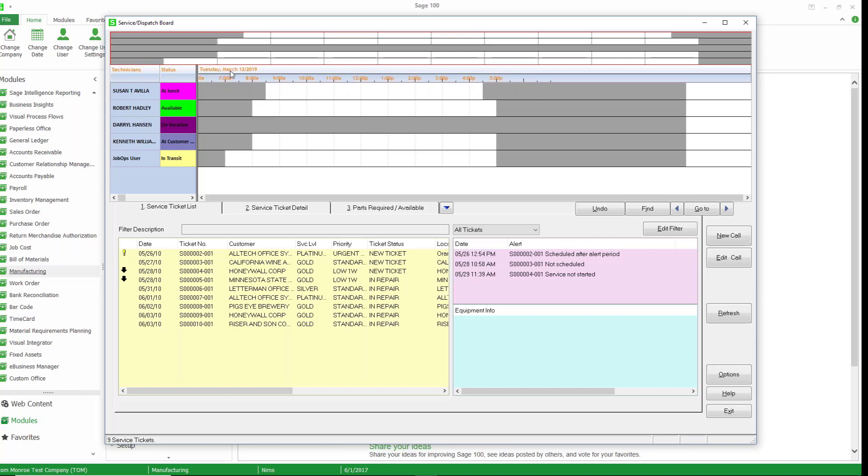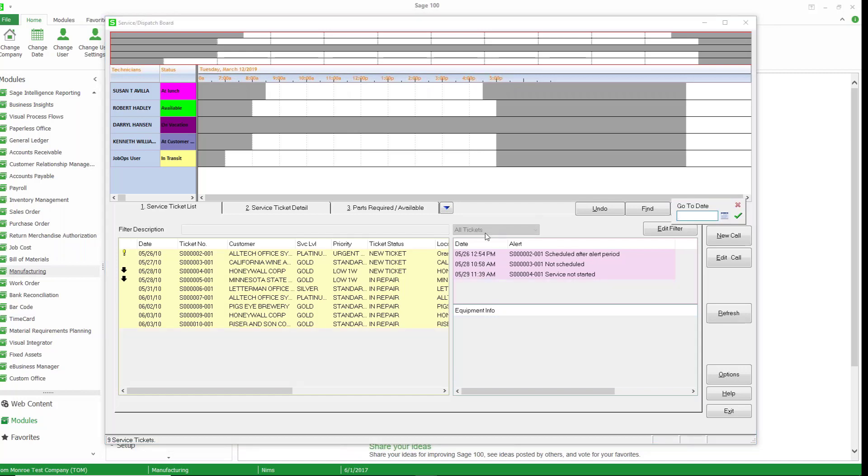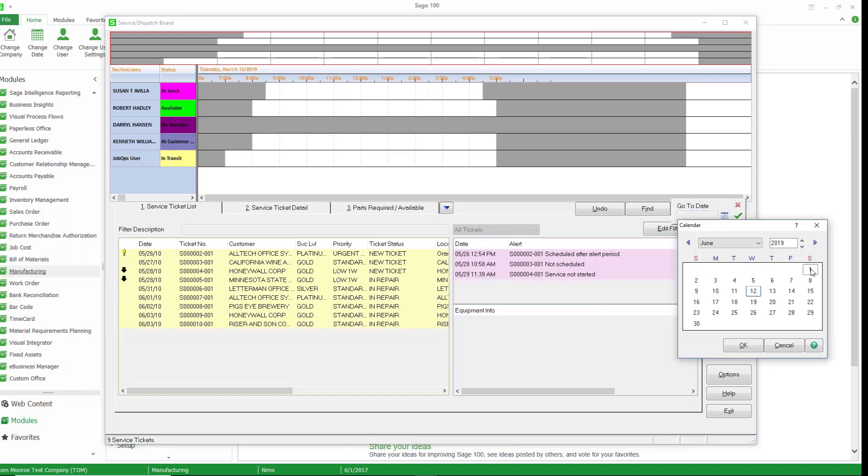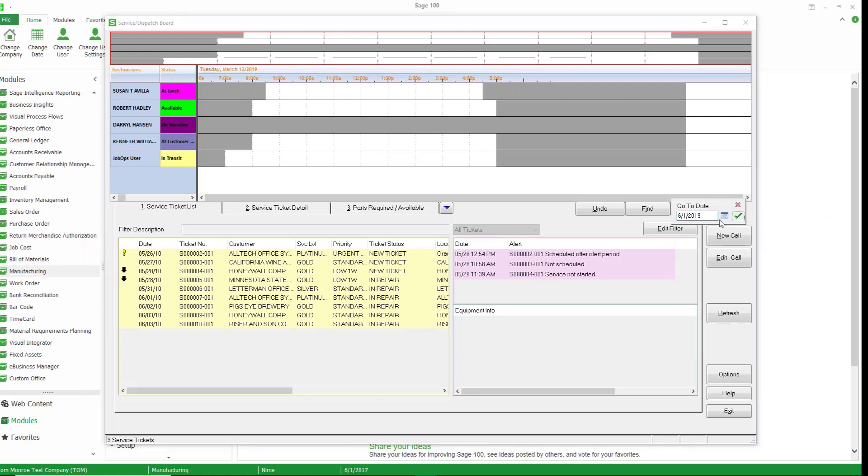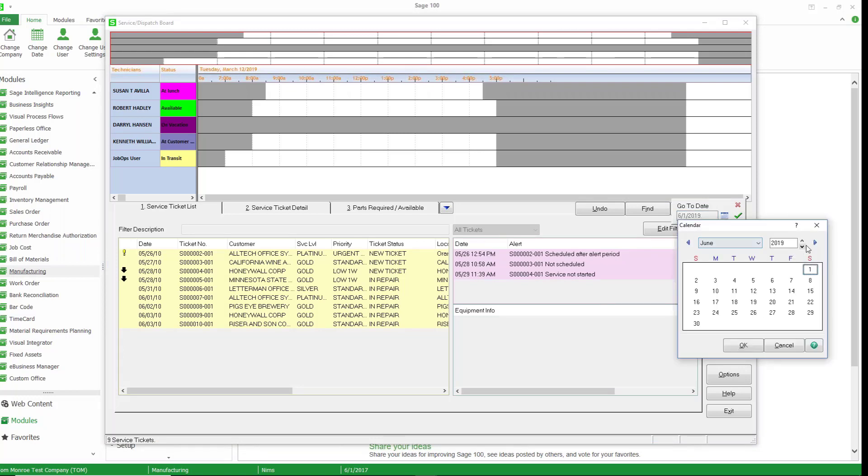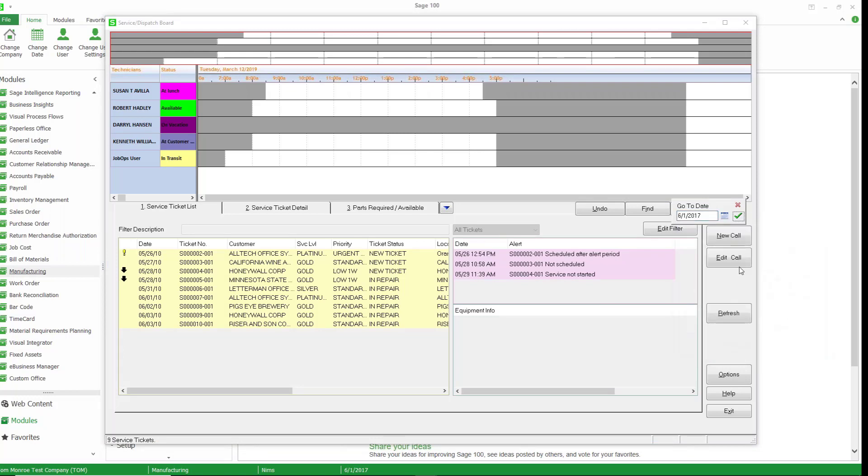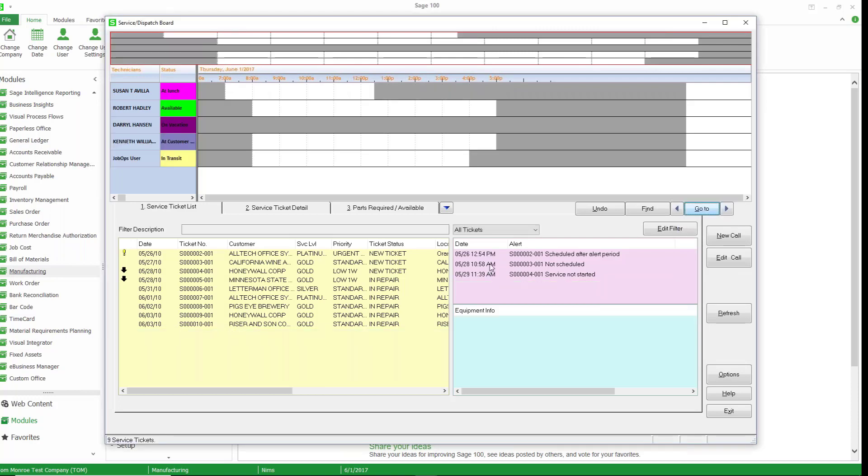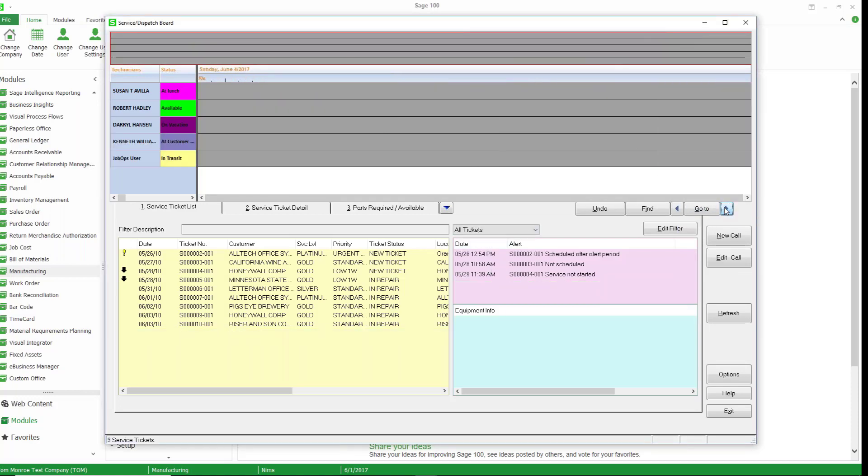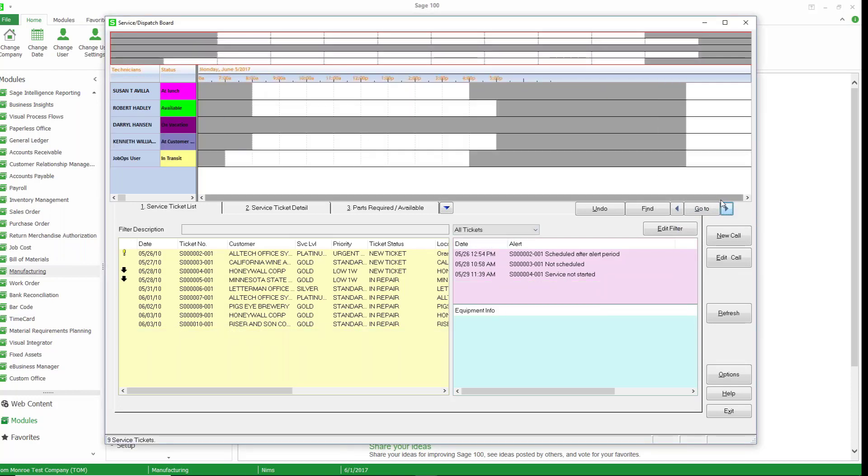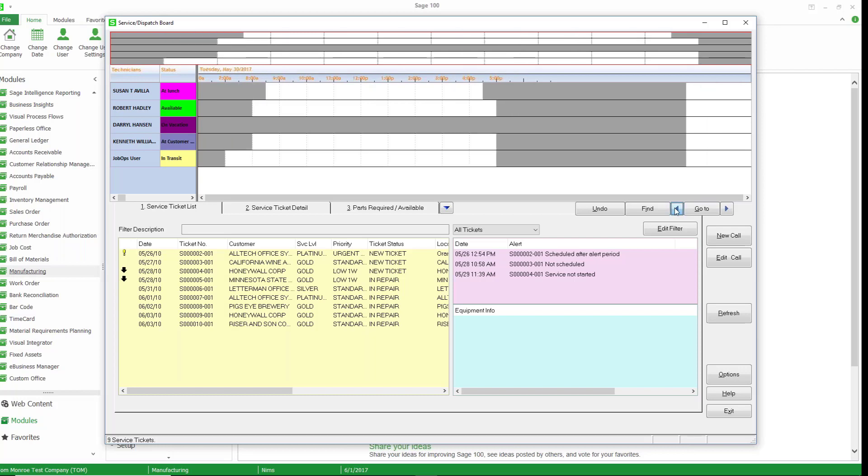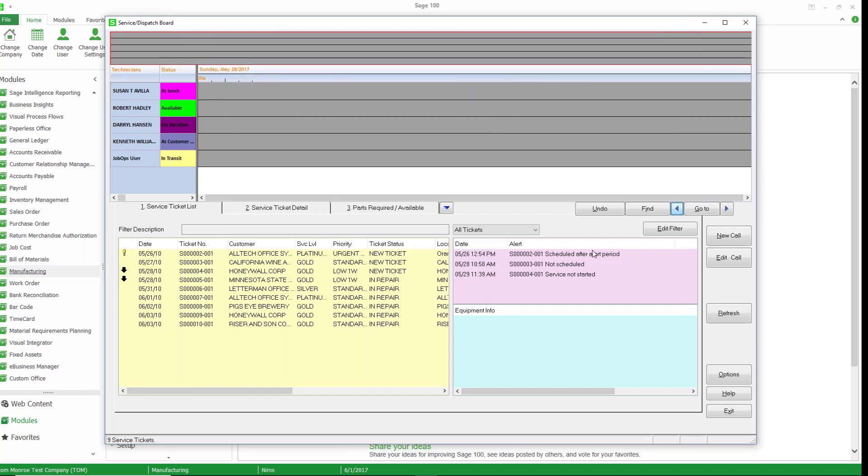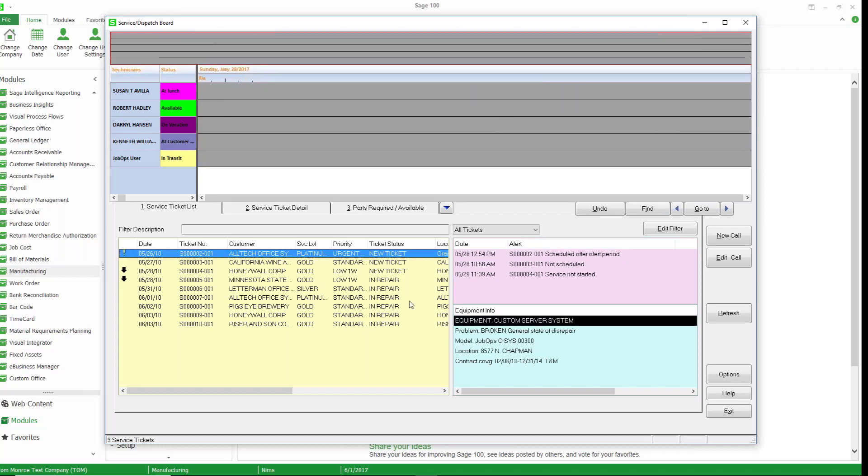So we're looking at today March 12th 2019. I'm going to go ahead and change my date here. Let's go ahead and pop this over to June 1st 2017. Change my year. So from here we can go into the future a few days. We can go back a few days and we can take a look at some of our scheduled work tickets as well.